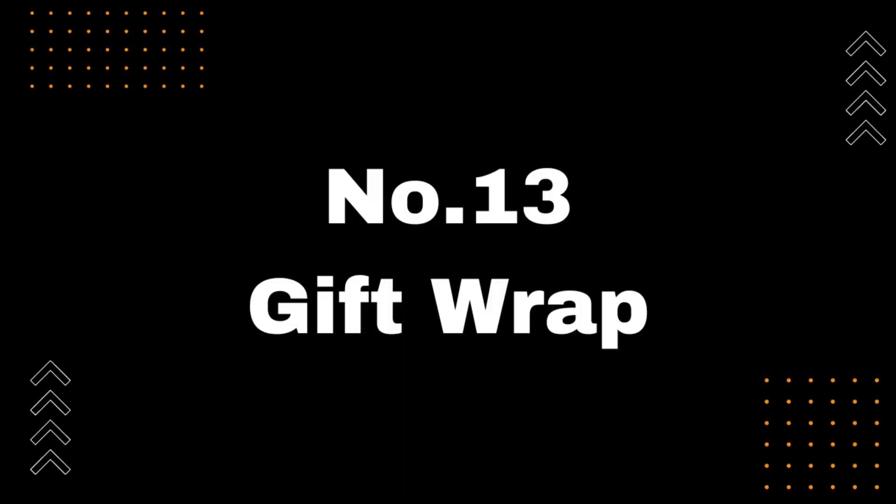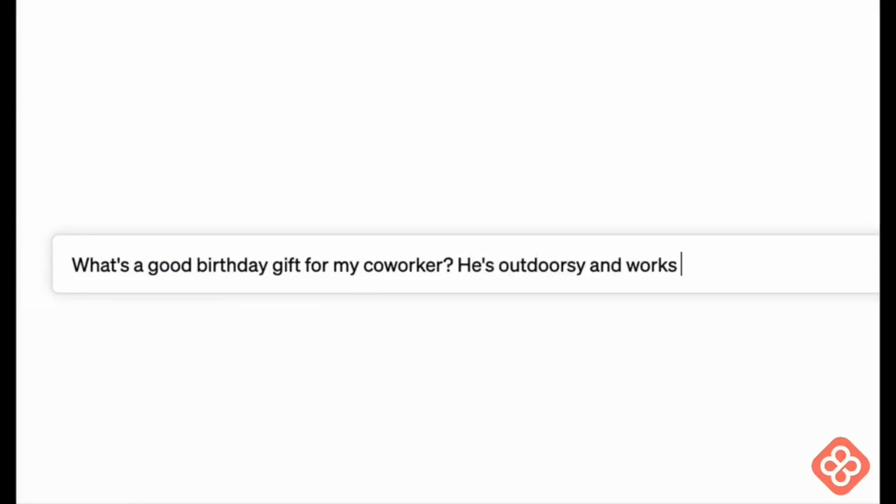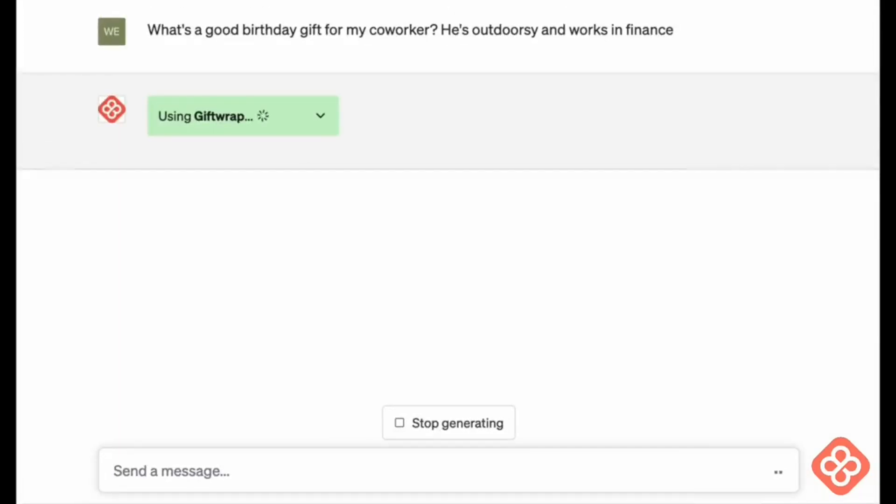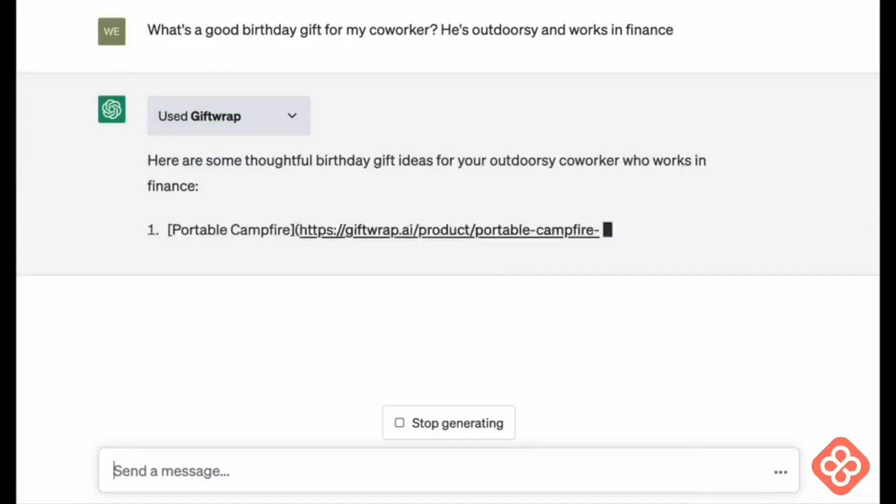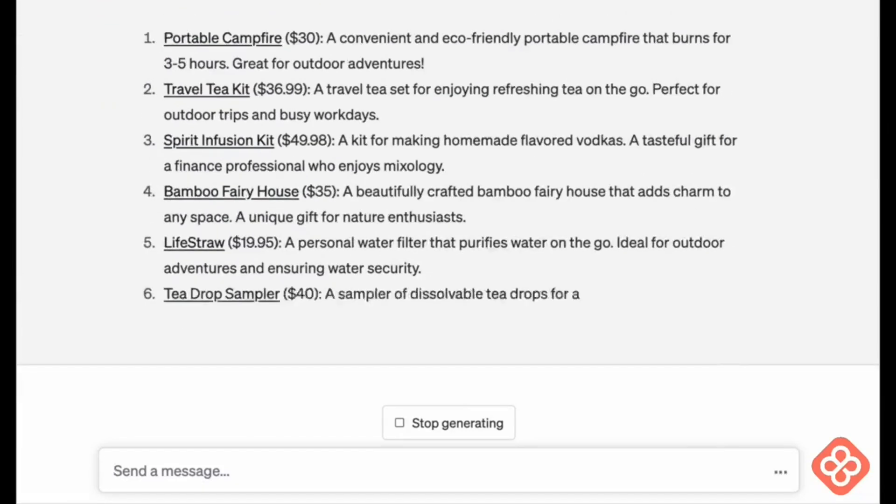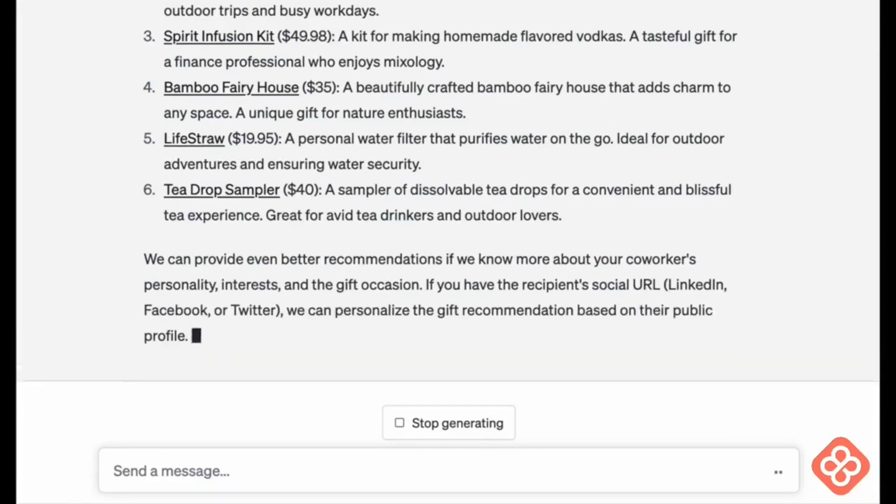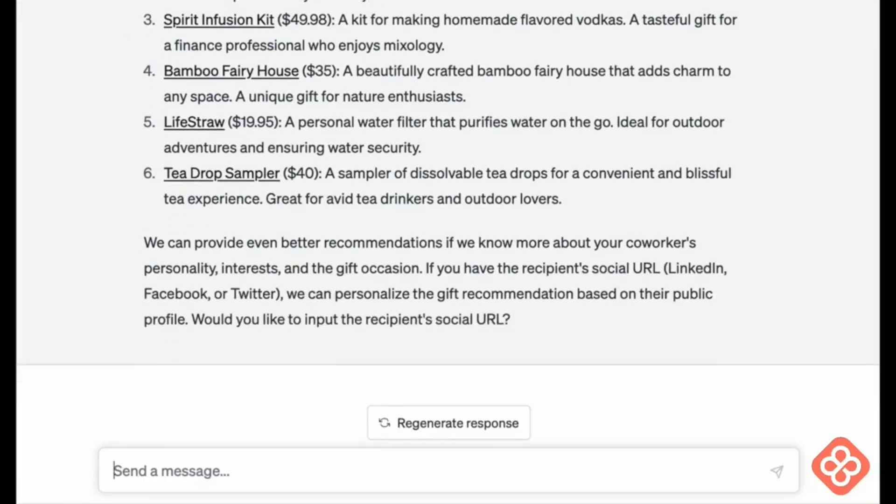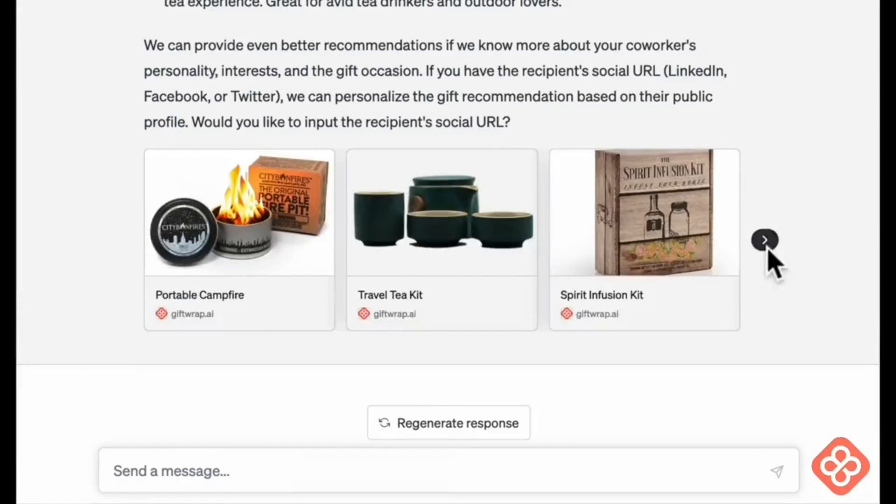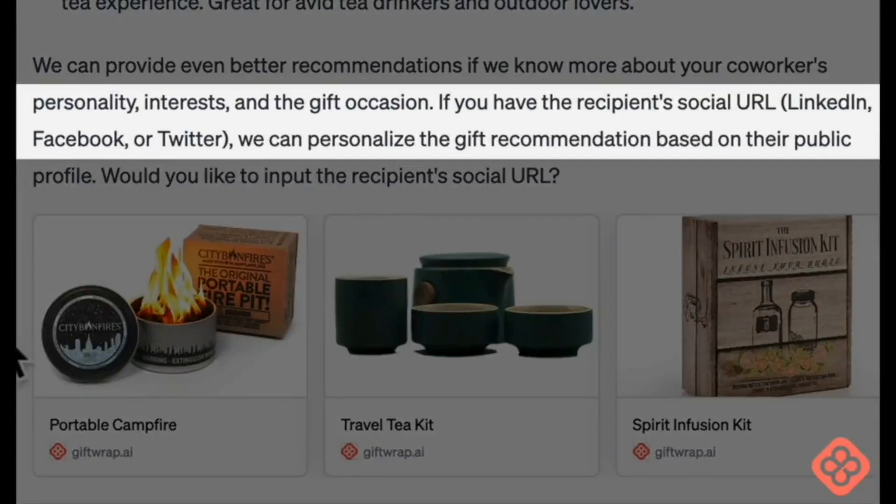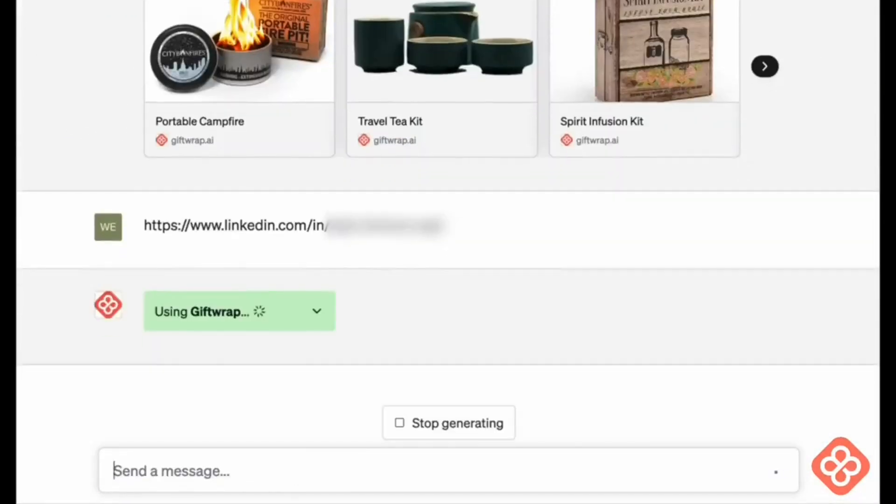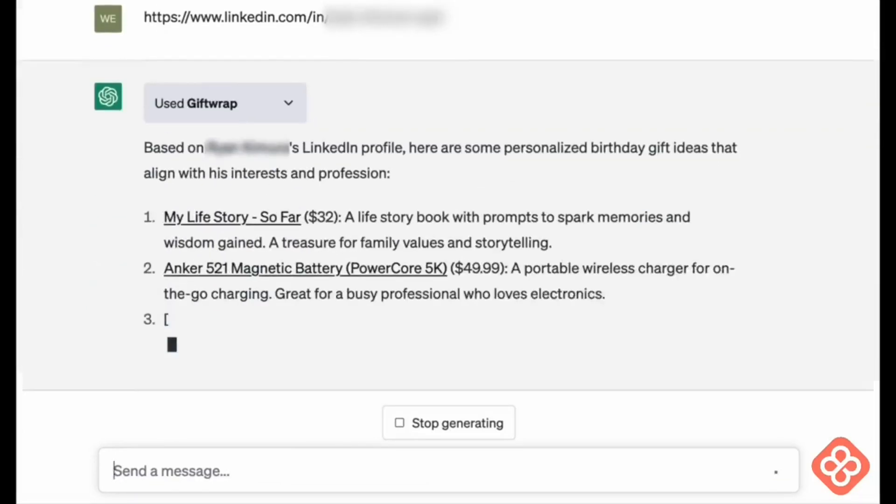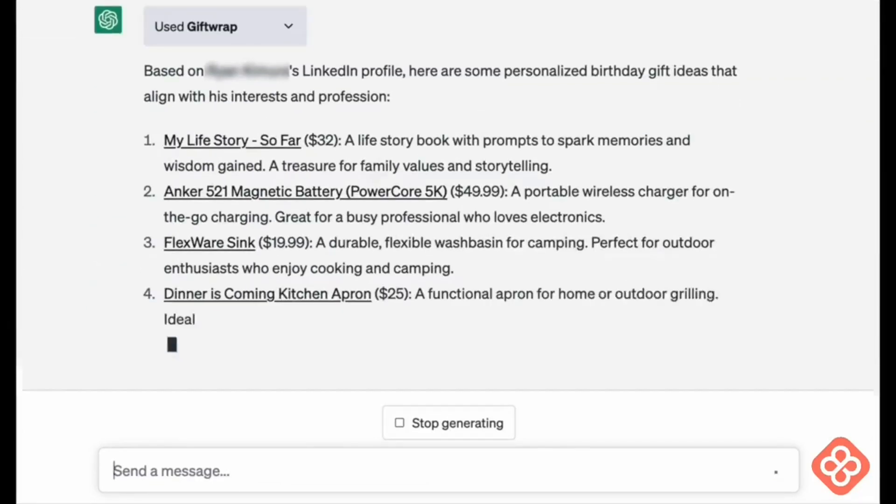Number 13, Gift Wrap. Introducing the Gift Wrap plugin for ChatGPT, your ultimate shopping assistant for sending the perfect gift. With Gift Wrap, you can easily get gift ideas and purchase the perfect presents for your loved ones, all without leaving the comfort of your ChatGPT window. Simply describe the recipient, the occasion, and your budget, and Gift Wrap will generate a list of thoughtful and personalized gift ideas for you to choose from. Once you've made your selection, Gift Wrap will take care of everything else, from purchasing and wrapping the gift, to shipping it straight to your loved one's doorstep.